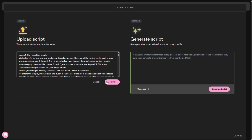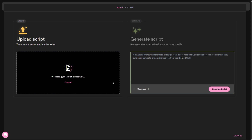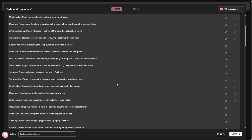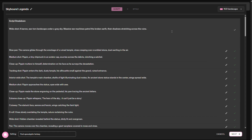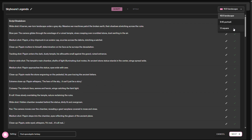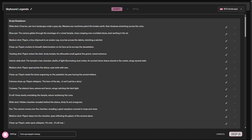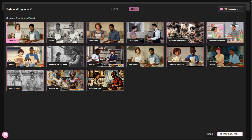Once done, hit Continue and you will be taken to this interface, where each line represents a scene in your AI film. You can edit any scene using the pencil icon, then select an aspect ratio for the video. Finally, you may tweak the settings and hit Next. Now you have to select a style — I will go with Anime and click Create Project.